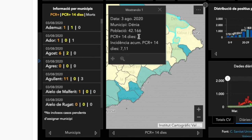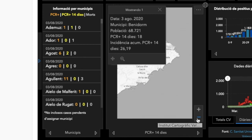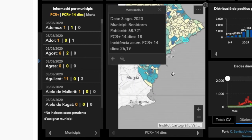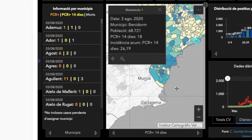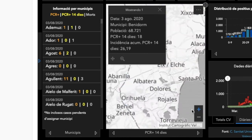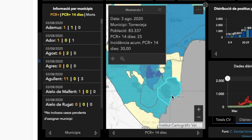If we move further down to Alfaz del Pee, which has been in the news lately, we can see there have been five. And if we move down into Benidorm, we can see that there have been 18 in the last 14 days. In the same way, if you may be living further down in Alicante, you can just move further down towards Torrevieja, for example. Click on Torrevieja and see that there have been 25 in the last 14 days.